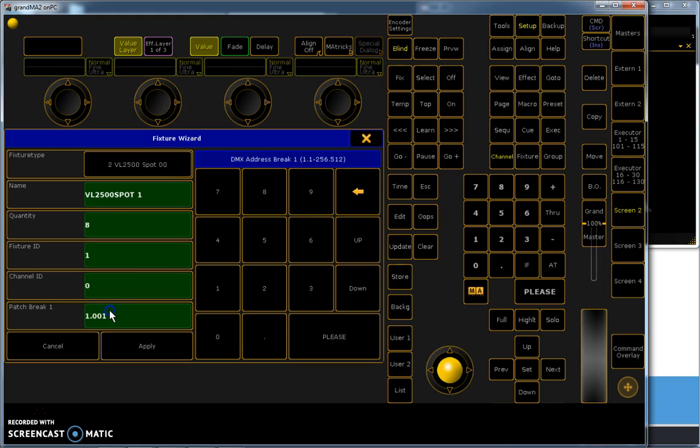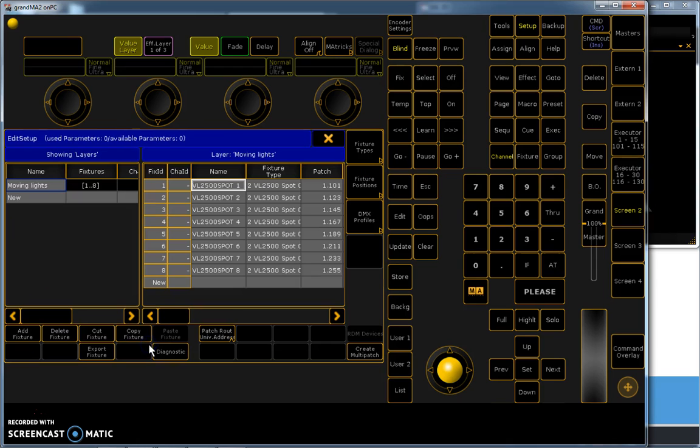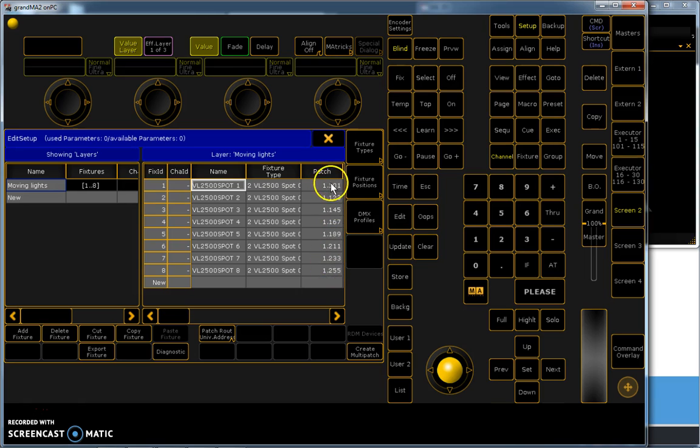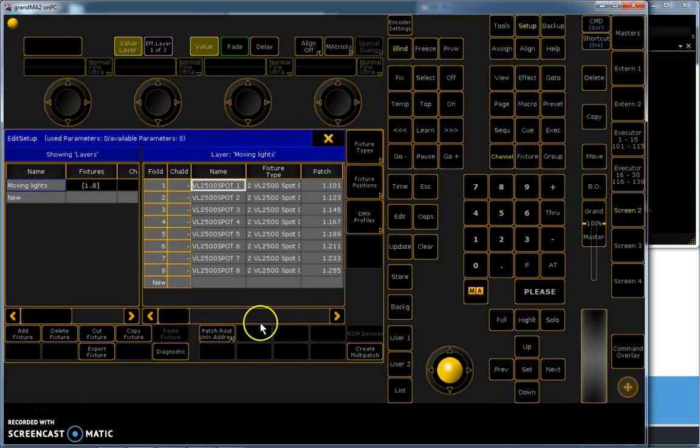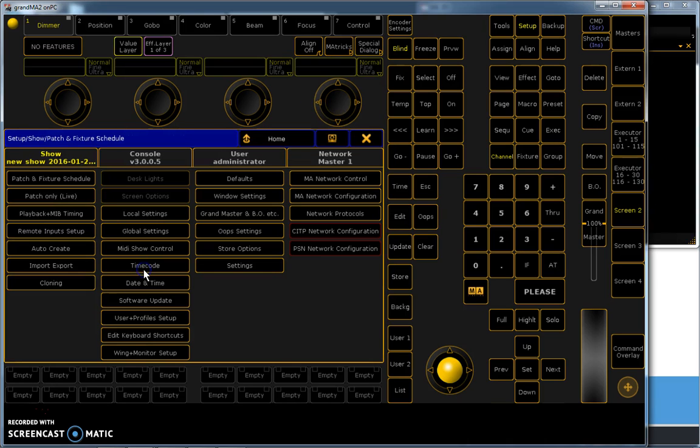Here you can choose your start address. Let's say I want it as universe 1, address 101. Then you say apply. Here you see, it is patched from 101. If you exit this window, it will save it. You need to press Yes of course.